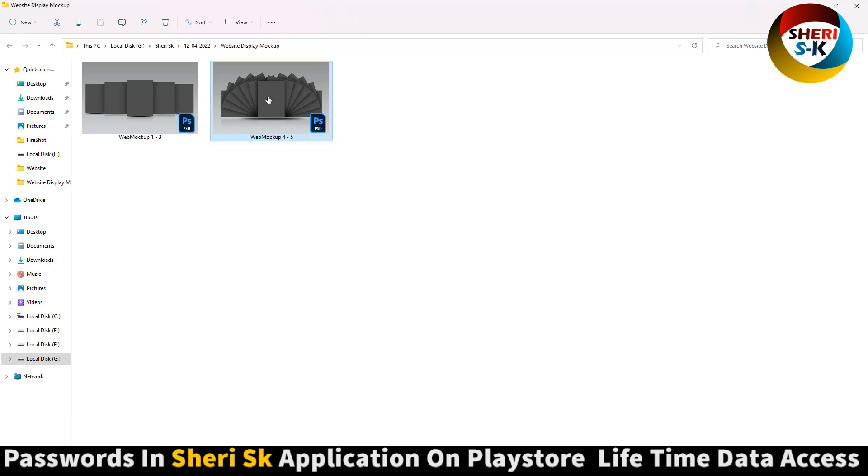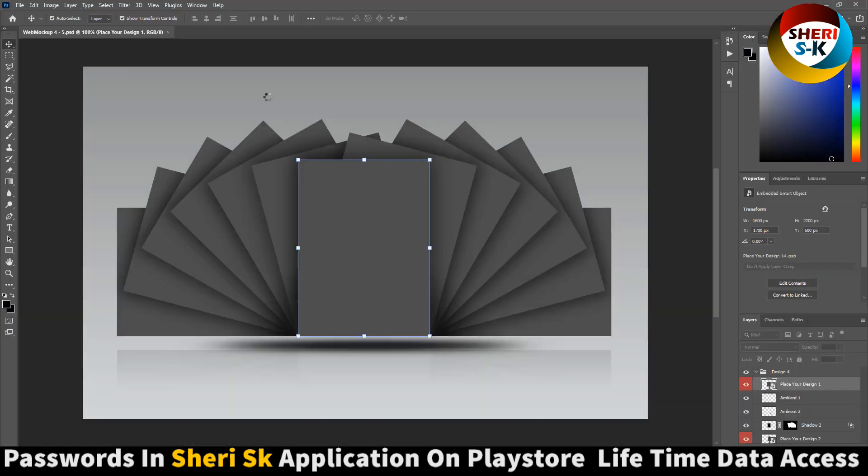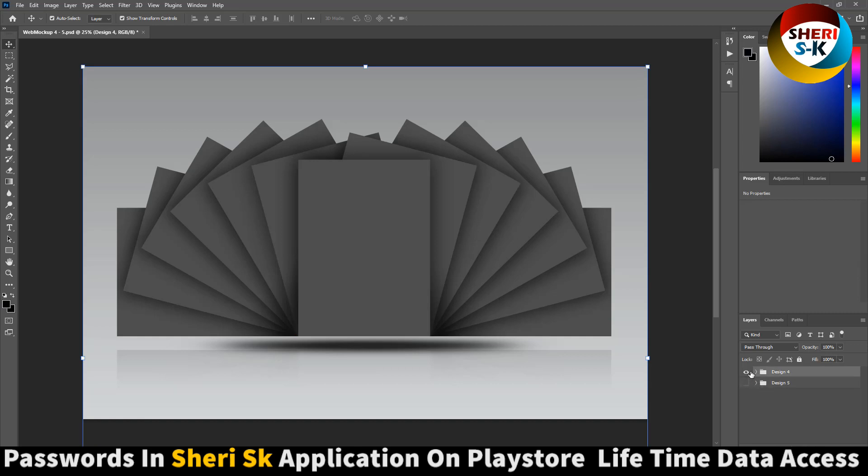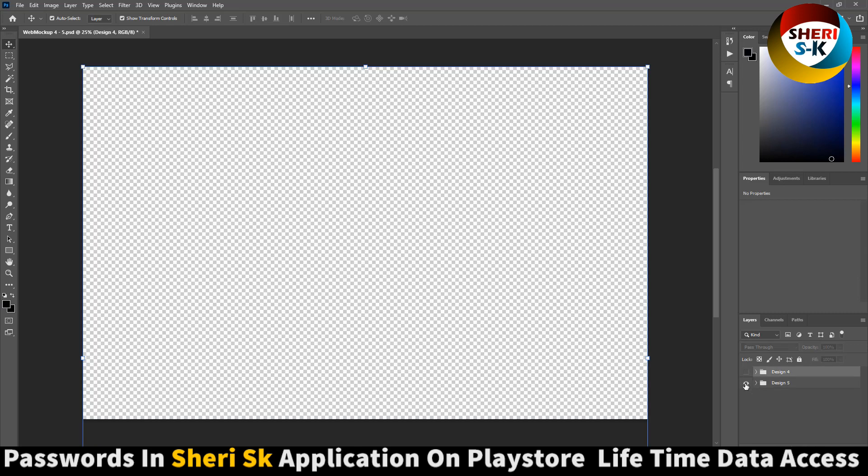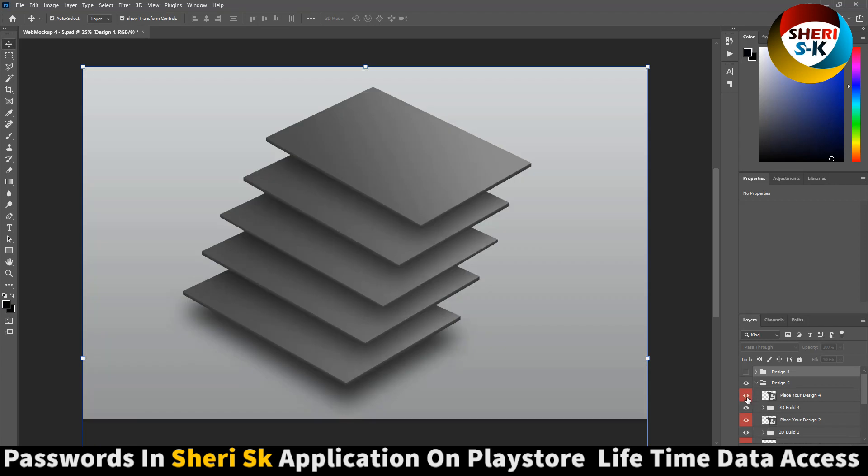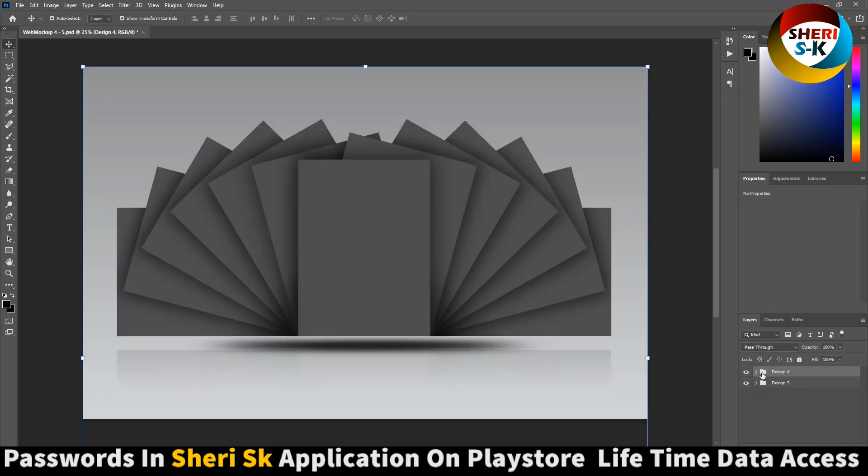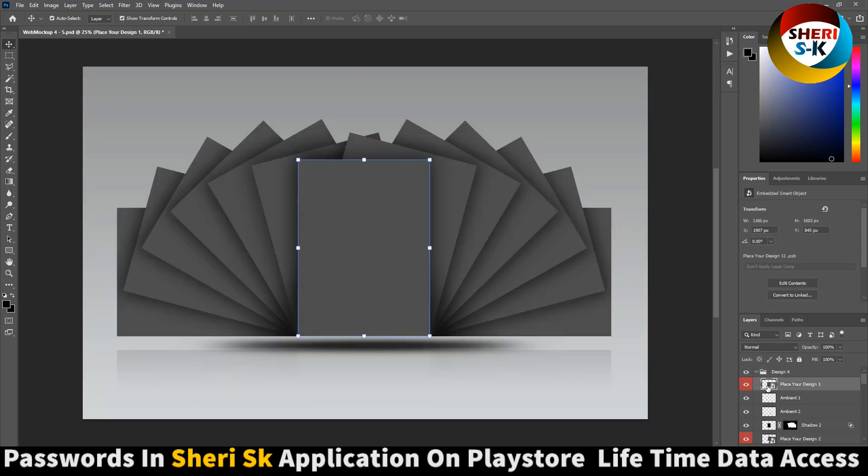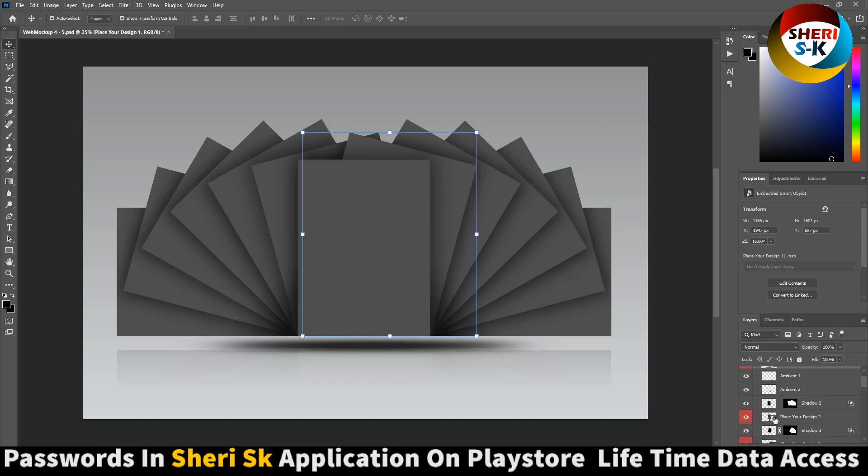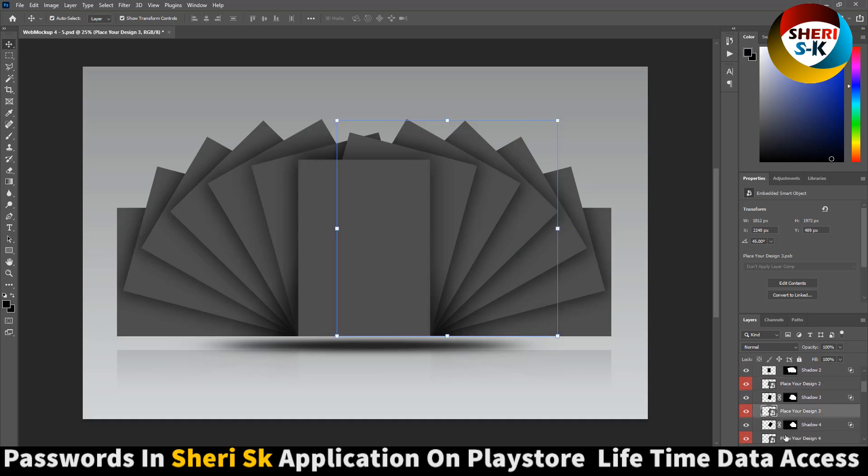You see here Design 4 and Design 5. Well, you can apply here, here, here. Now you can do your design here, here, here, here. You can apply one by one.